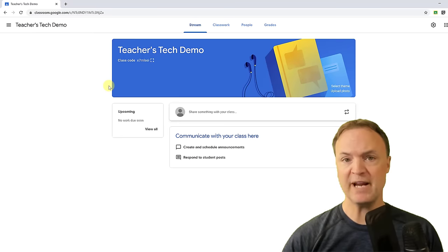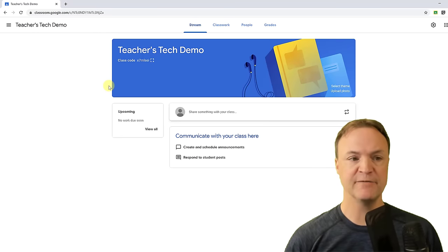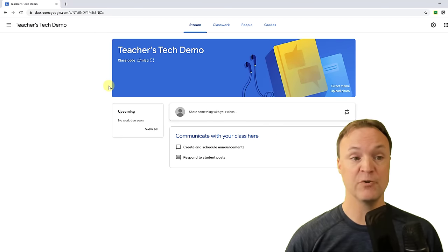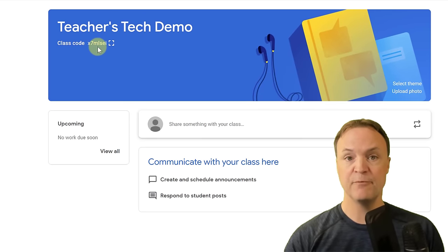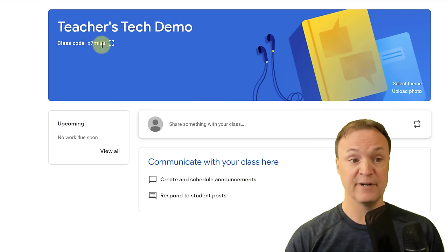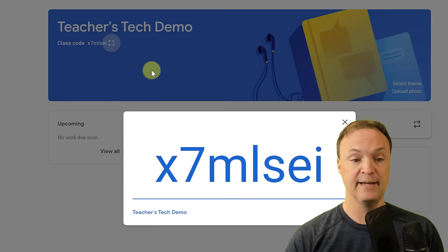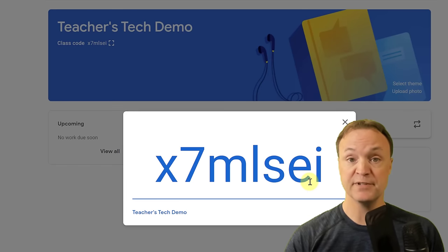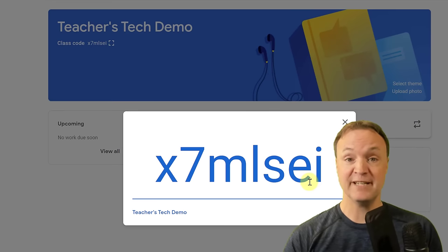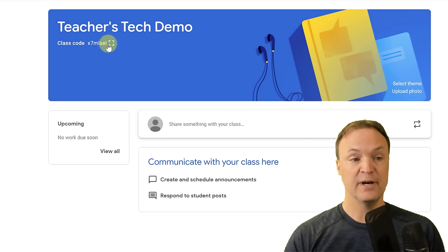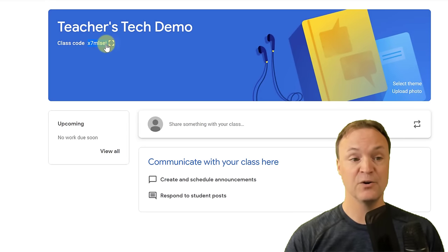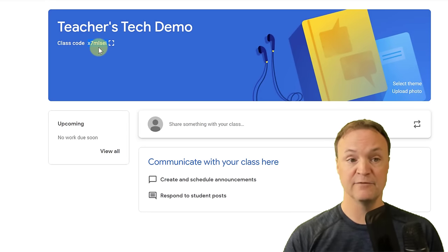The way I usually do it in front of a class, if I have this open and showing students, you can see there's a class code right here. I'll hit the little display button and just tell them to type down this code, then they can join the class. I can also copy this class code and send it in an email.